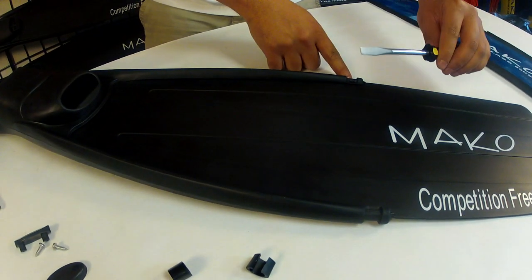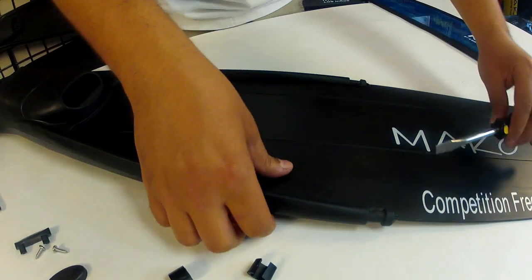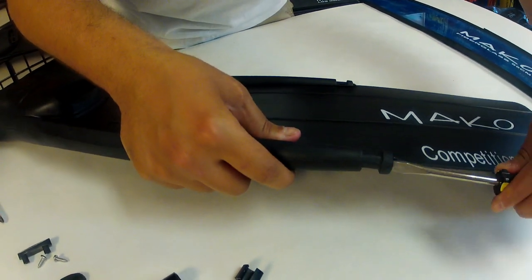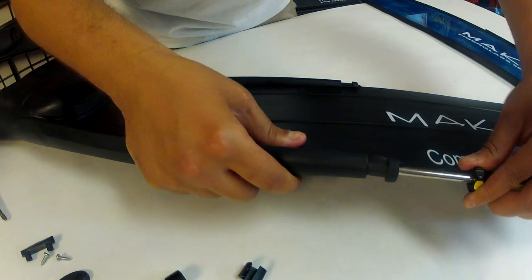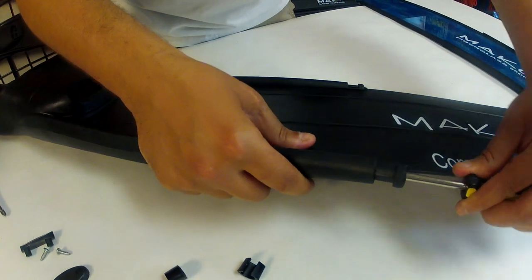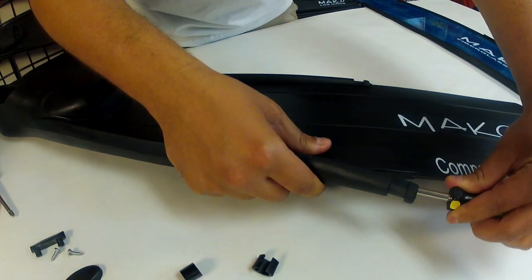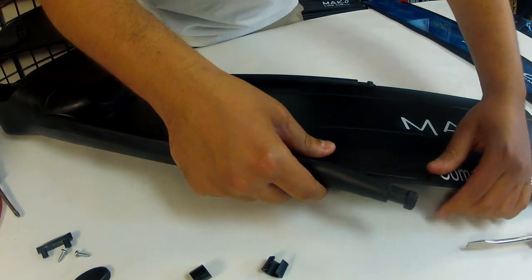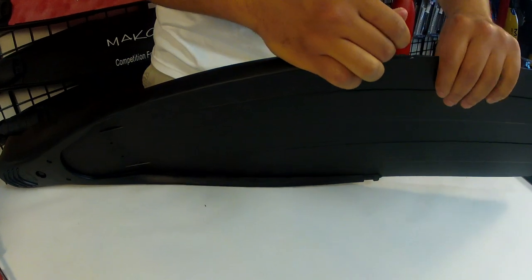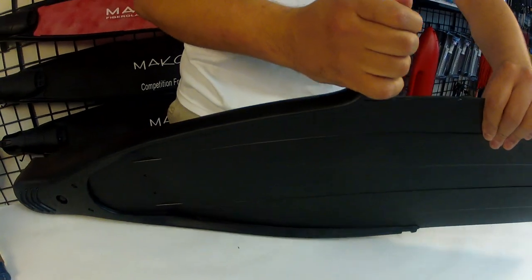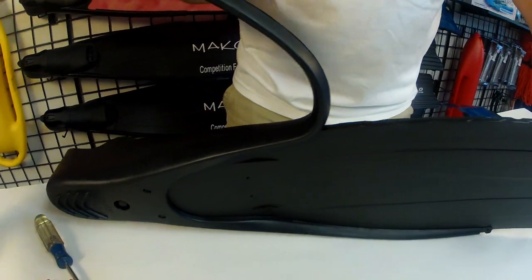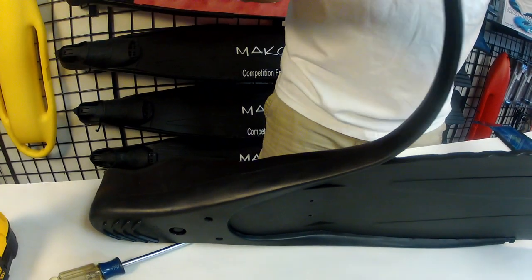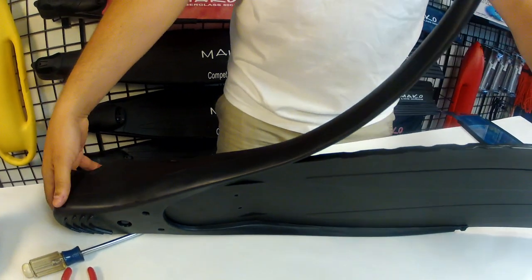Using your flat blade screwdriver we'll pry the foot pocket arms off the fin blade. Once the arms are partially removed we can easily grab the arms and remove them the rest of the way by hand.